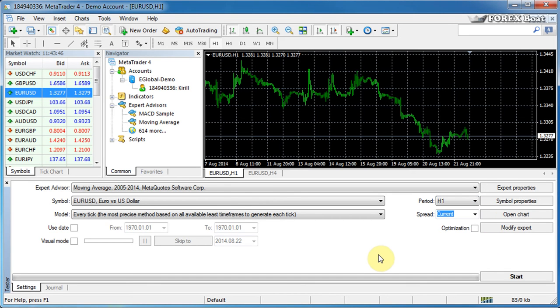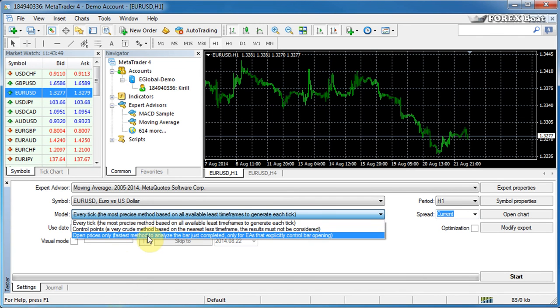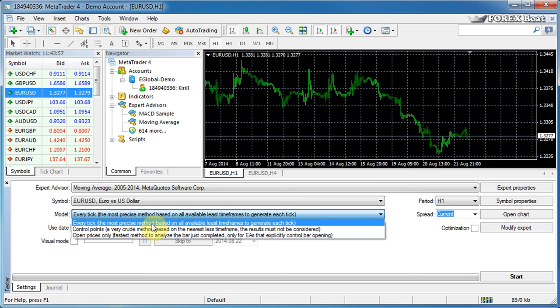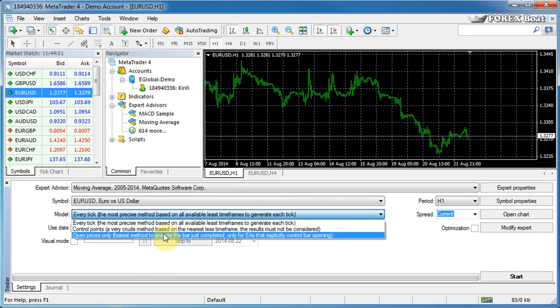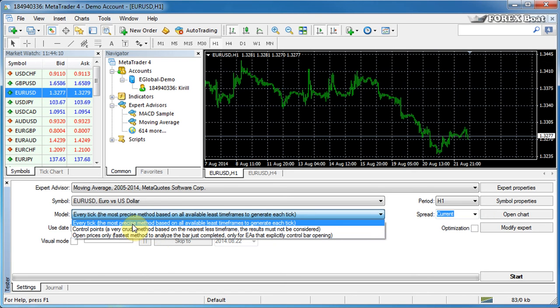Now let's move on to the next control, which is the model. We'll talk about these three different types of models separately in another tutorial in this course. But for now, it's sufficient for us to understand that open prices is the least precise model for testing, but it is the fastest one for testing. Control points is the average and every tick is the most precise model, but it takes the longest to run a test on this model.